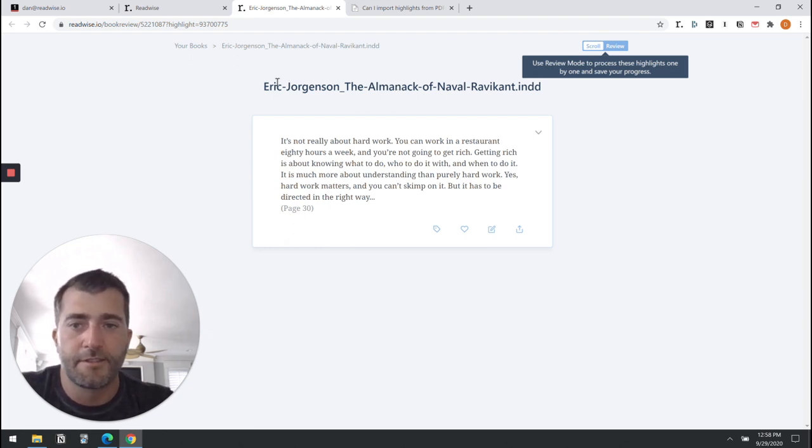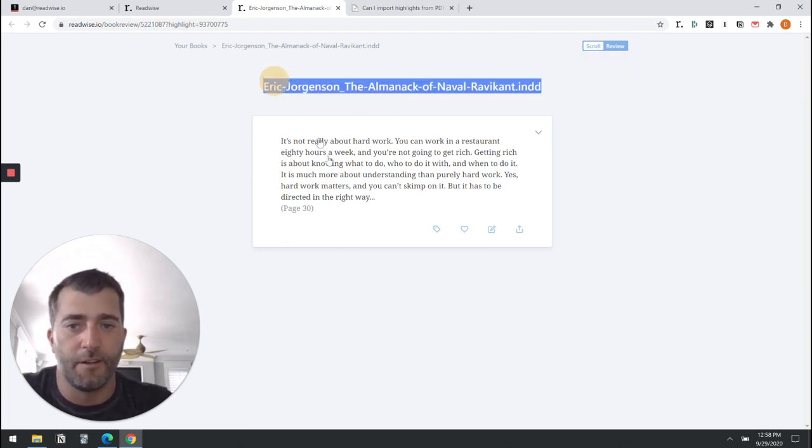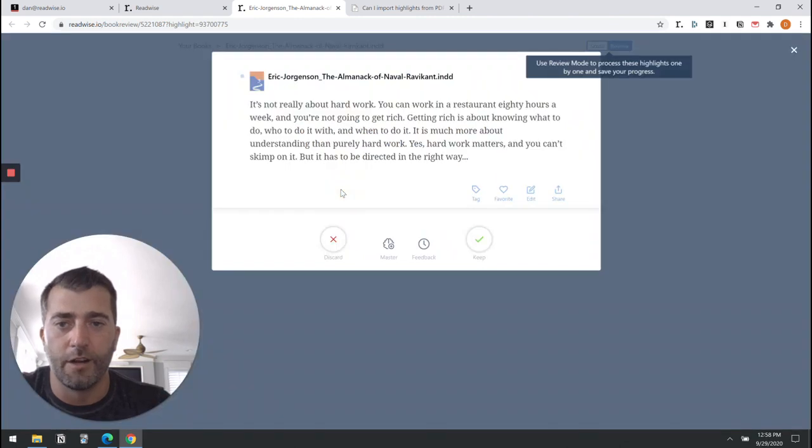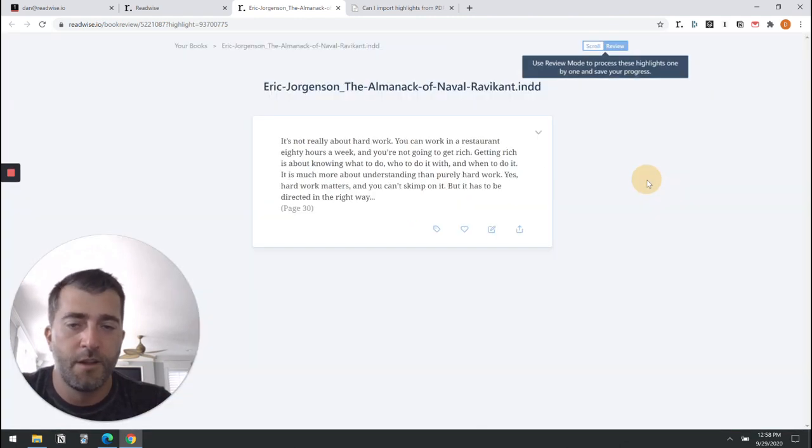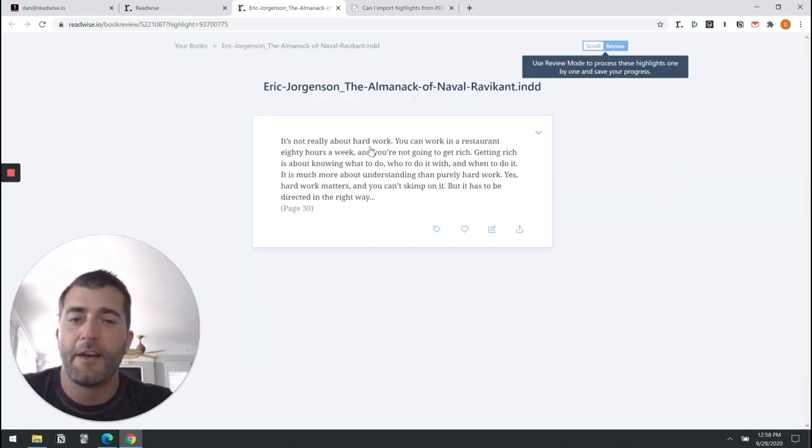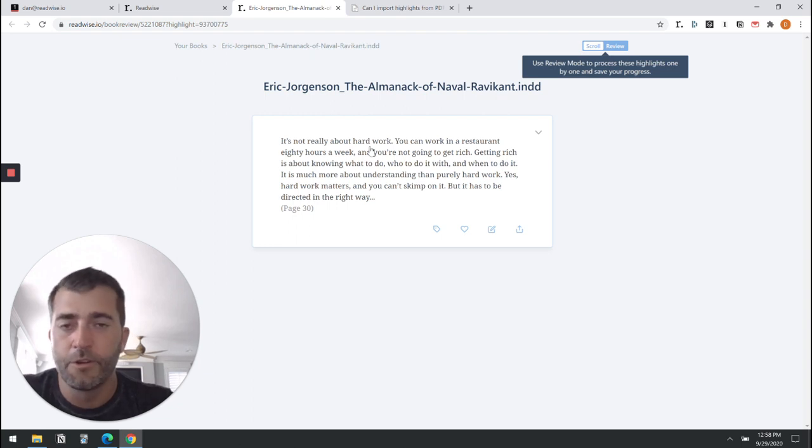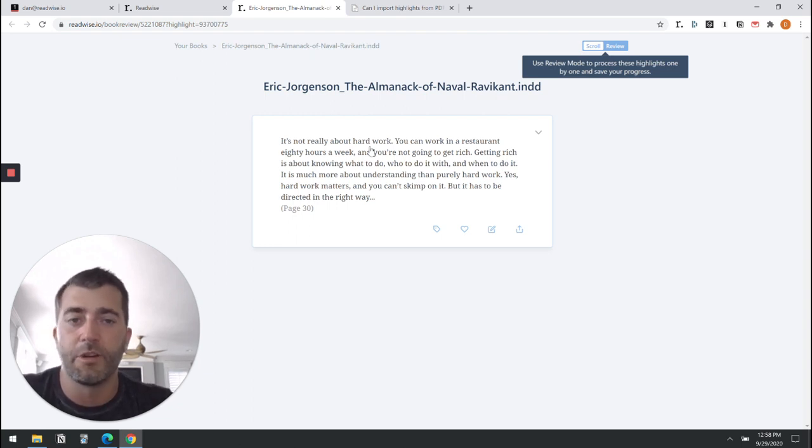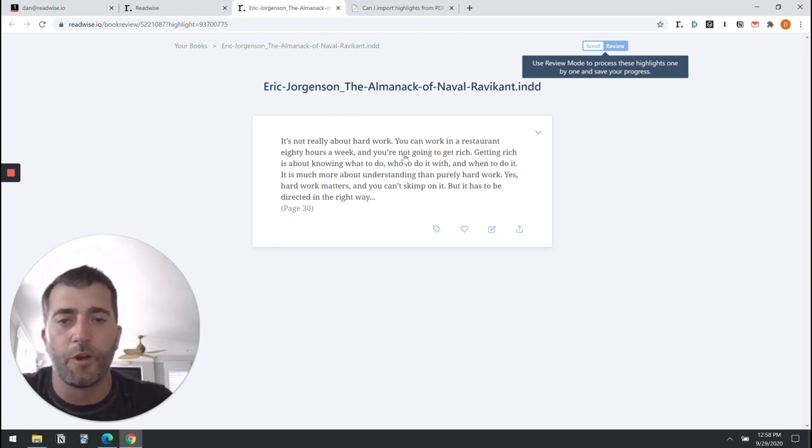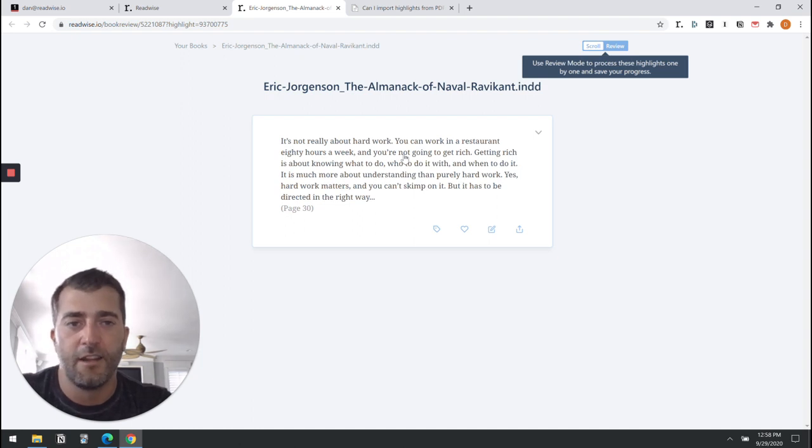Now if you'll notice, the title is kind of weird and there's no author, and that's because PDFs have metadata. If you're using PDFs a lot in your reading workflow it's important that you edit this metadata at the beginning.